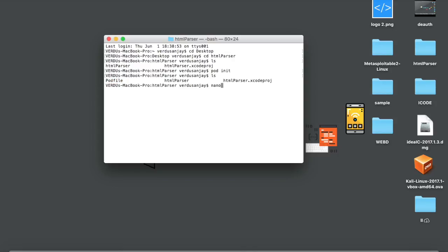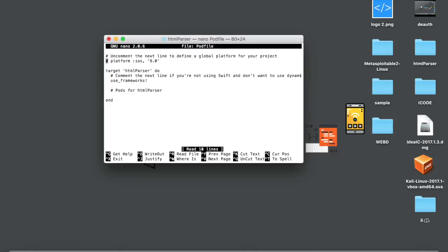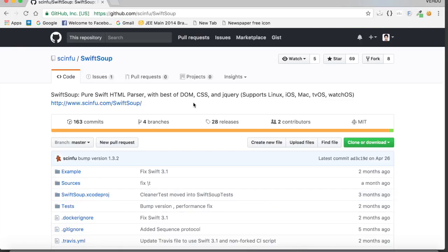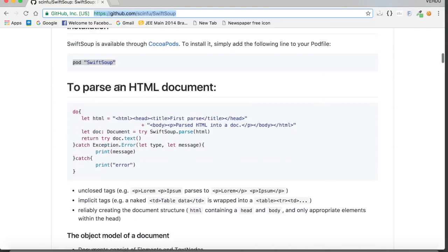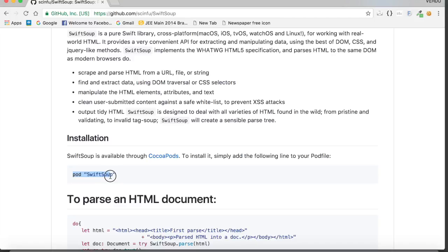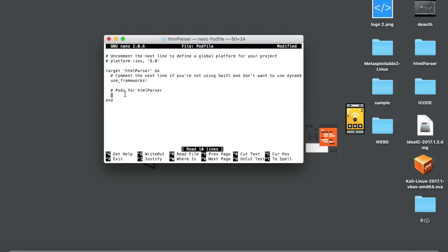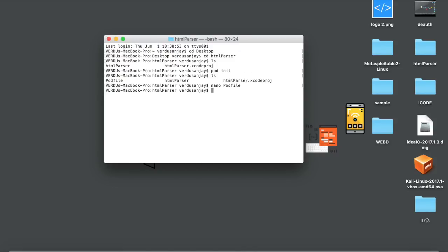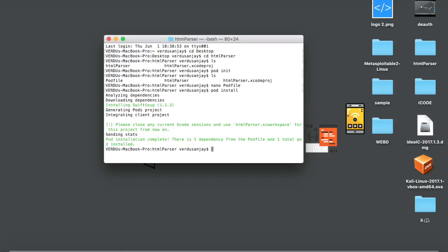Open the pod file using the nano text editor — nano Podfile. Here you need to add some parts to get the SwiftSoup framework. Let me navigate to the git repository for SwiftSoup. I'll add the link in the description, so check that out. You need to add this particular line: pod 'SwiftSoup'. Copy this, go to the file, and paste it right here. To save, type Ctrl+X, Y, and Enter. Now you need to do pod install. As you can see, the pod is now installed.